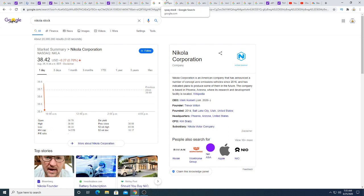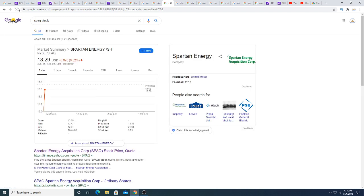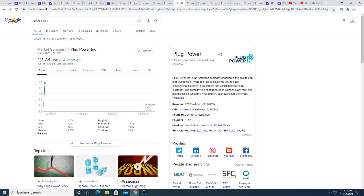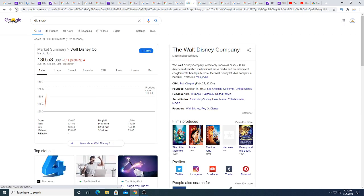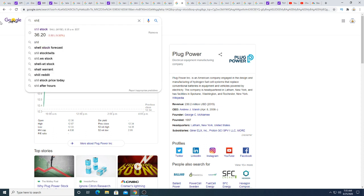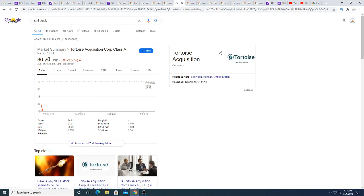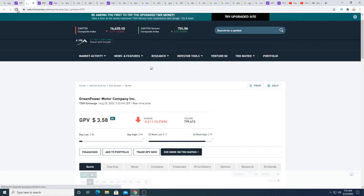Spartan Energy is down 7 cents. Plug Power is up 44 cents. Disney stock is down 11 cents this morning. So it just seems like... What's Shell doing? I forgot to put Shell in here. Shell is down $3.80, looks like Shell is losing its ground.